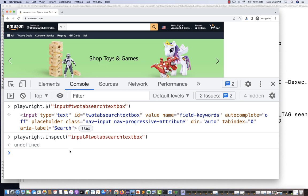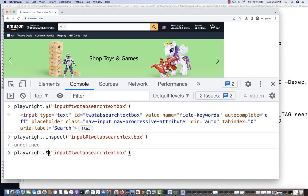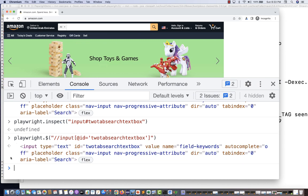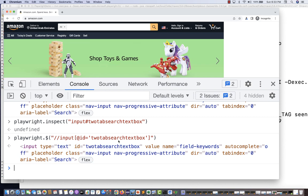You can also validate XPath. For example: playwright.$('//input[@id="id-value"]') — writing two forward slashes, the tag name, and the attribute. This gives you exactly the same element. You can then use this XPath directly in your Playwright script.